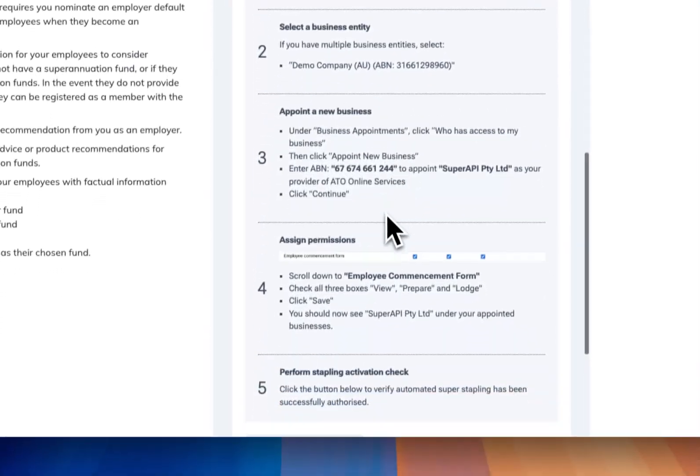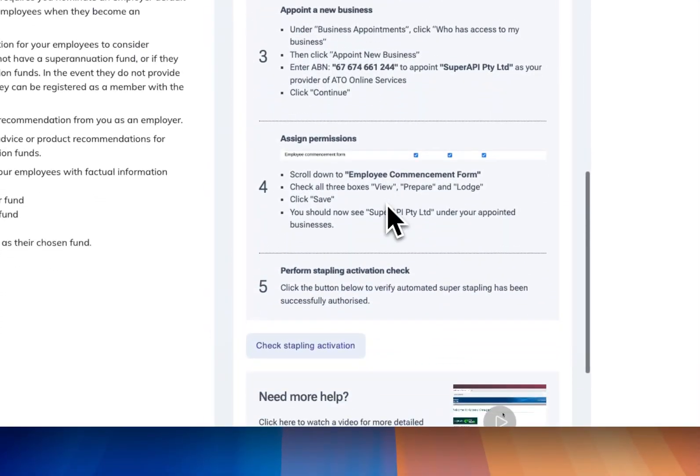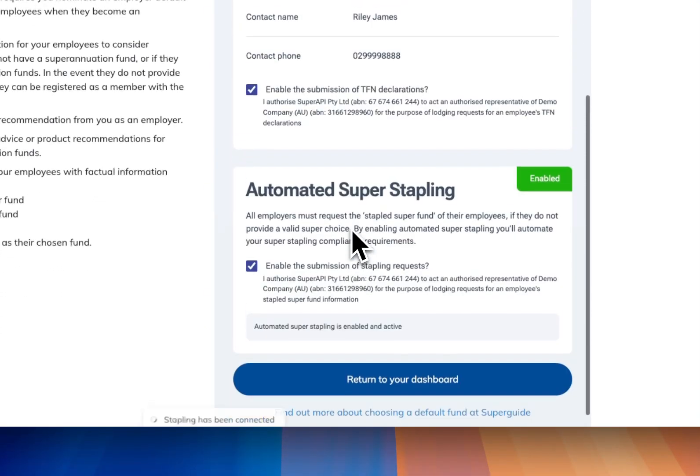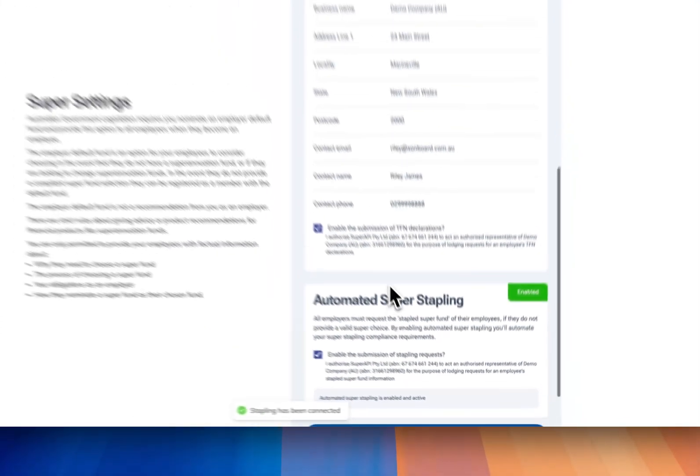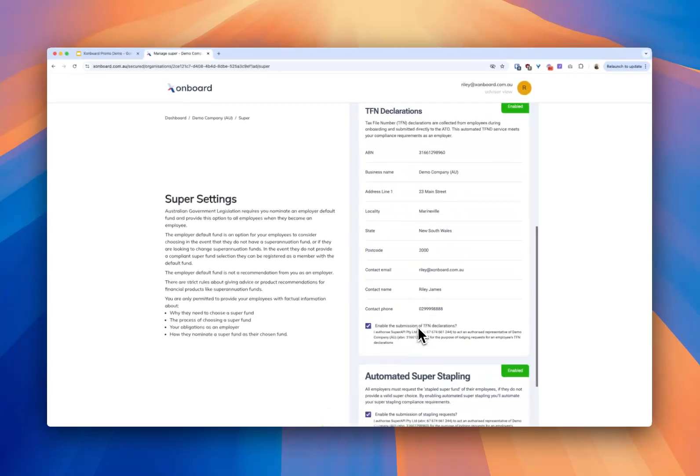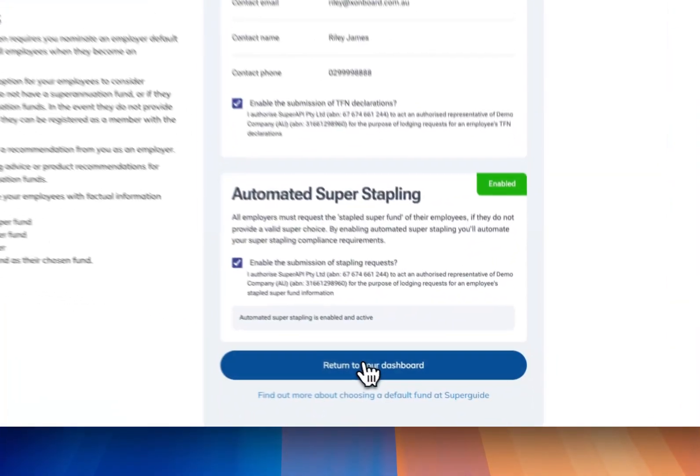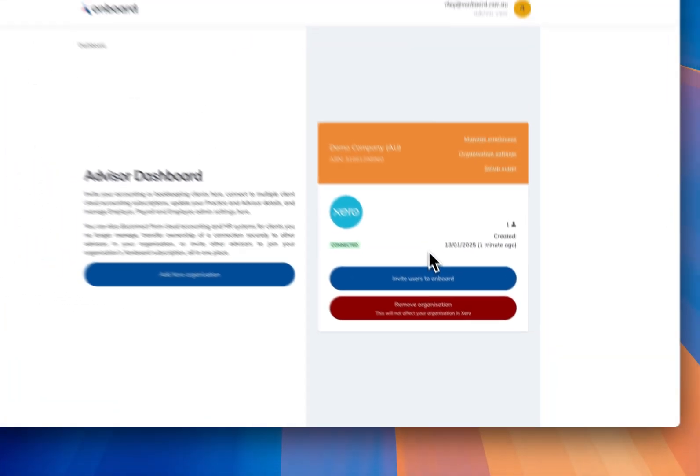There's a process here you have to go through with access manager but I've already set that up so I'm just going to do the check. Comes back successfully and that's all set up.